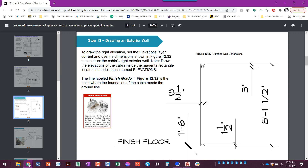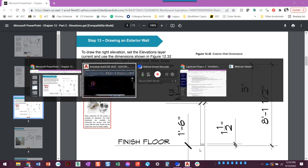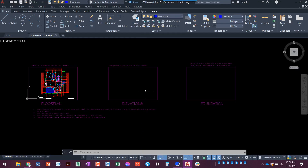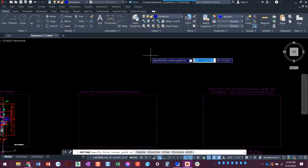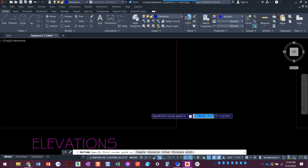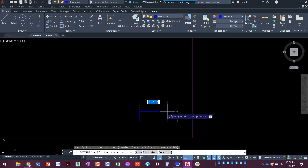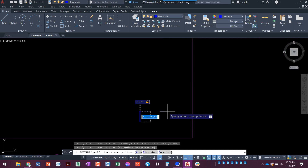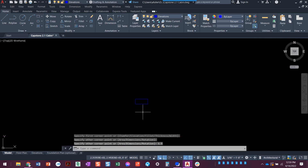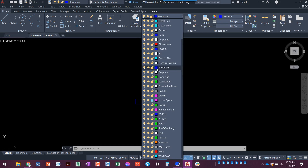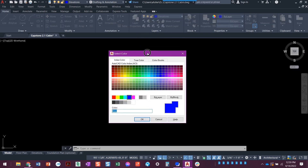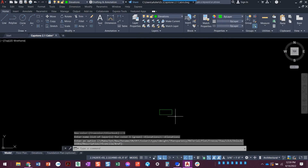I'm going to start with a three and a half by one and a half inch rectangle. We have an elevations layer that we're going to work with. I'll draw the rectangle — it doesn't really matter where you draw it at this point; ultimately we're going to move it into place. I'm going to change the color of this because against the black background it's hard to see. I'll click on the elevation layer color — the green would pop more.